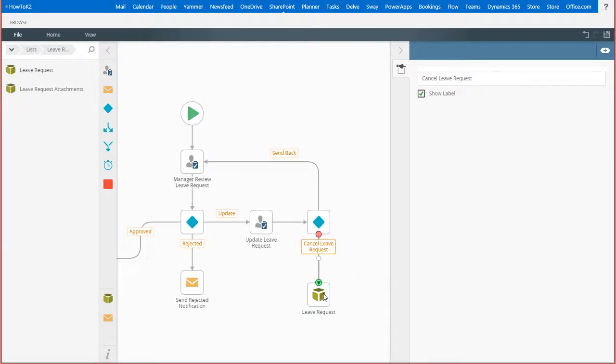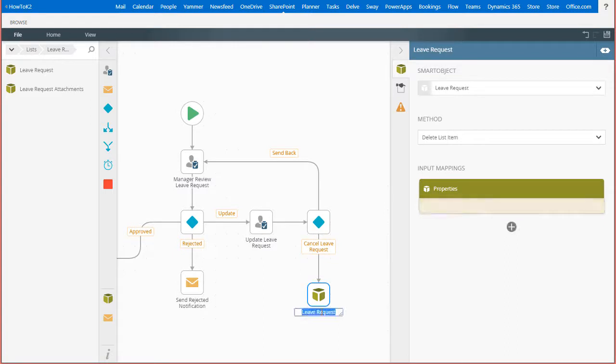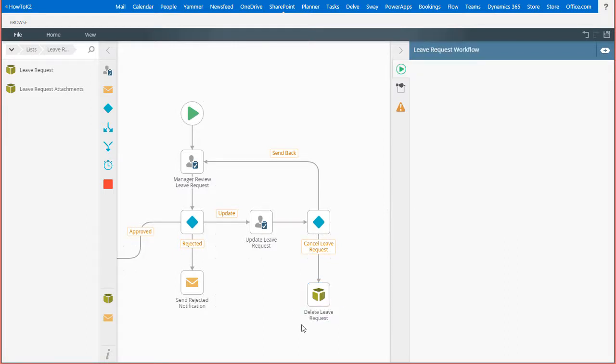Actually, while I'm at it, let's also make this easier to read and support by making sure the name of this step adds meaning to what it does. I'll double click on the steps label and rename it to delete leave request.